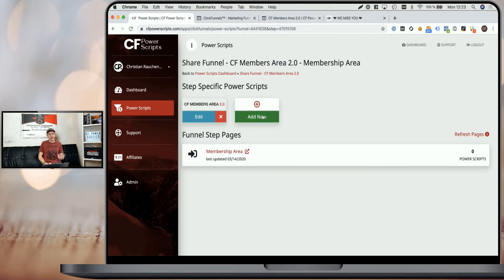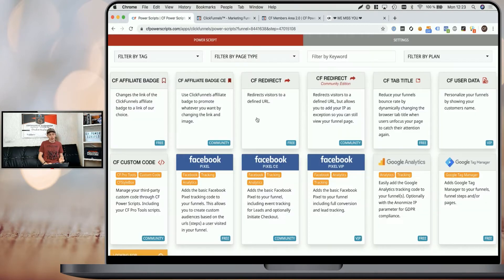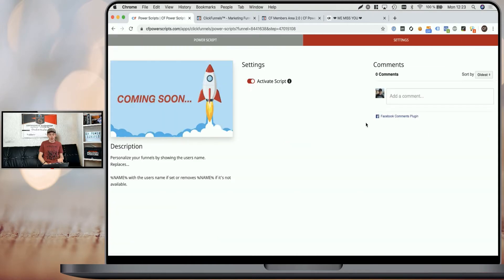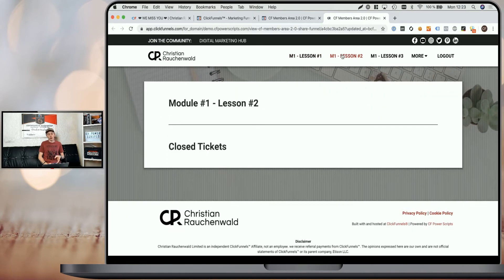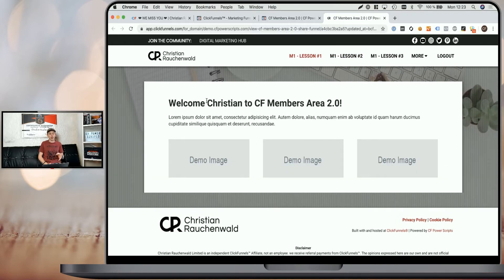Now, the moment we add that Power Script by clicking Add New and selecting the CF User Data Power Script, clicking on it and simply clicking Add Scripts. Since there are no settings, we can see when we refresh the same Members Area that it suddenly shows my name here again. And if I change to another lesson and change back, it still stays here.